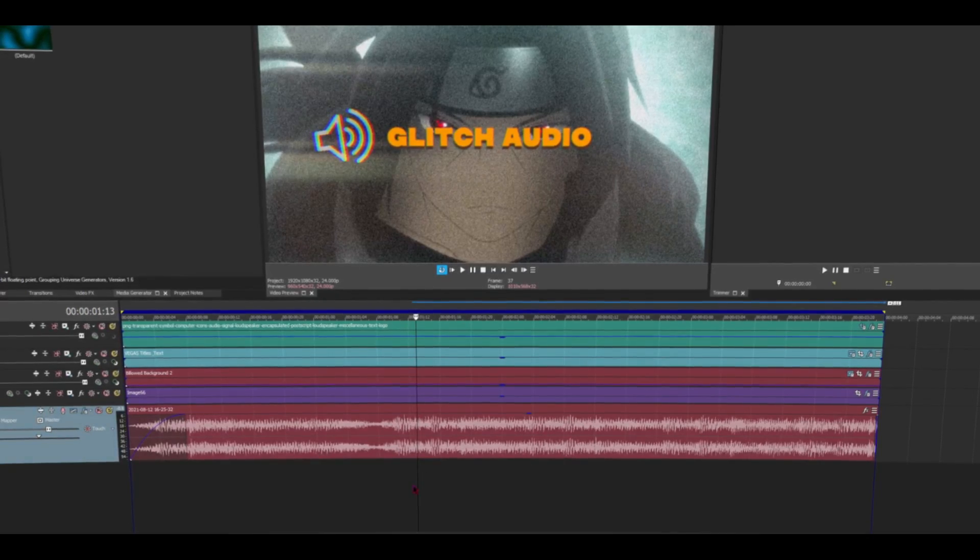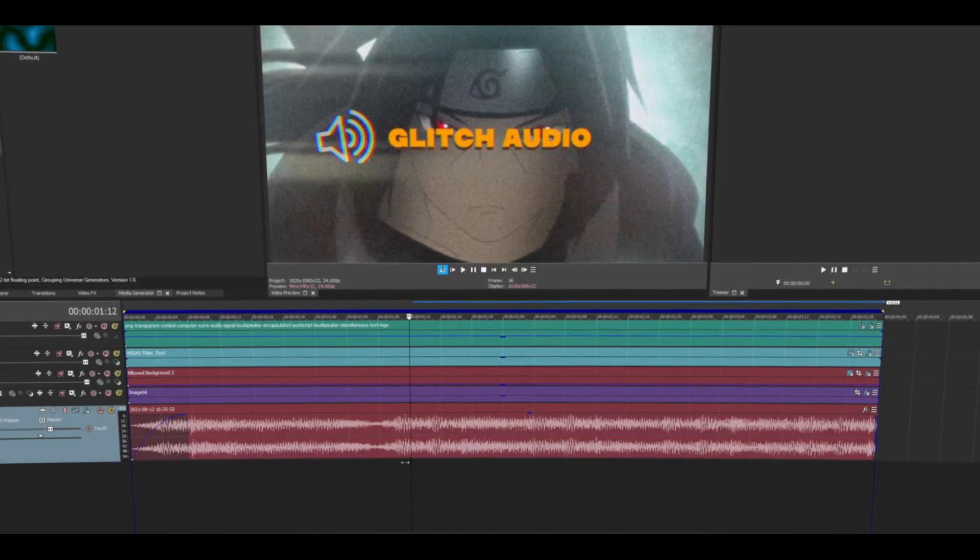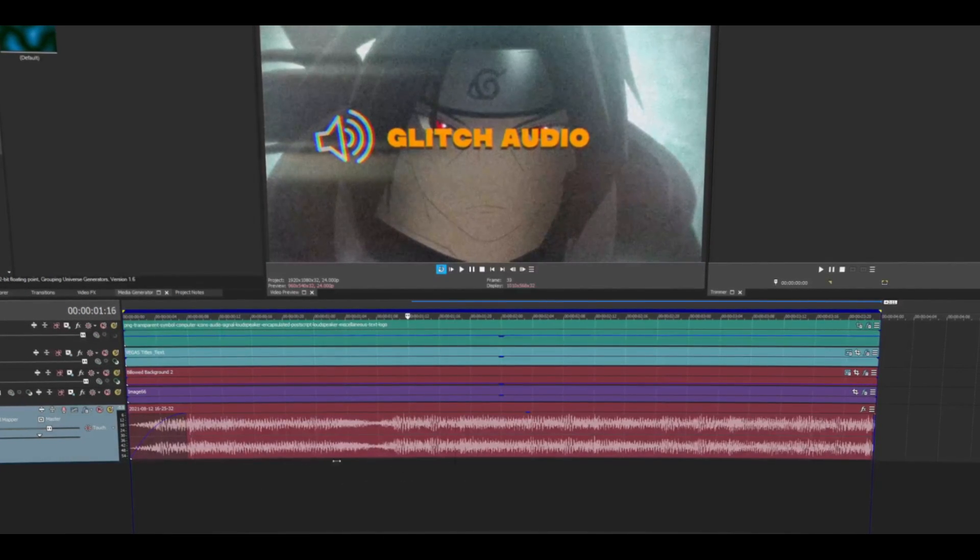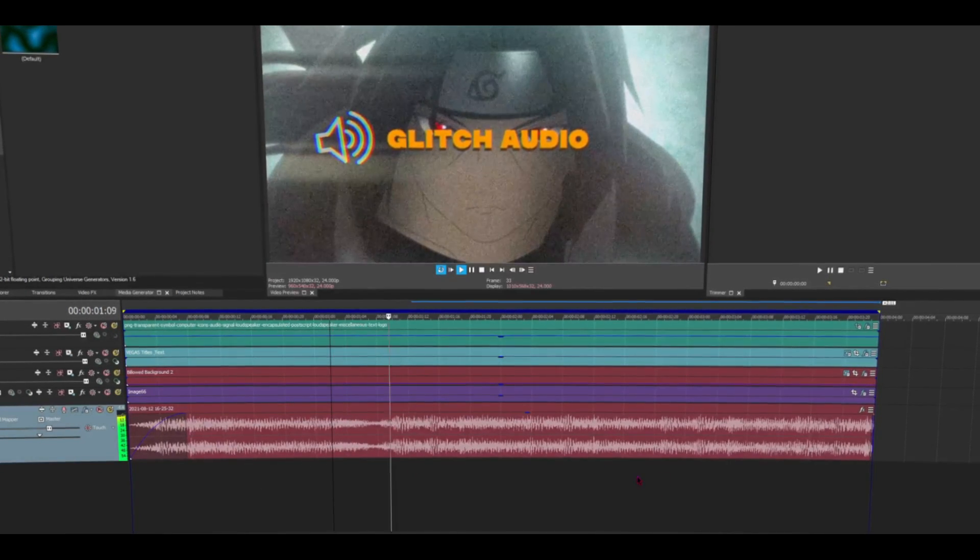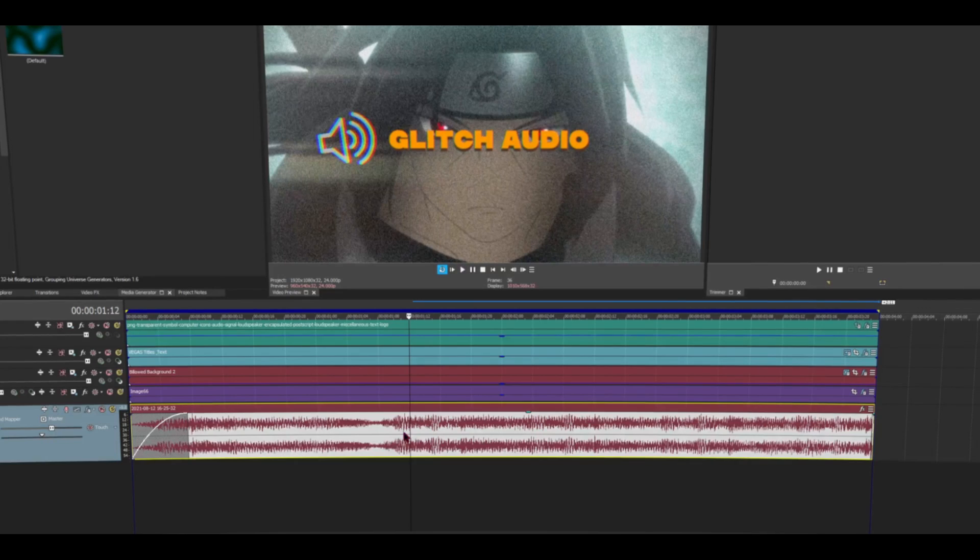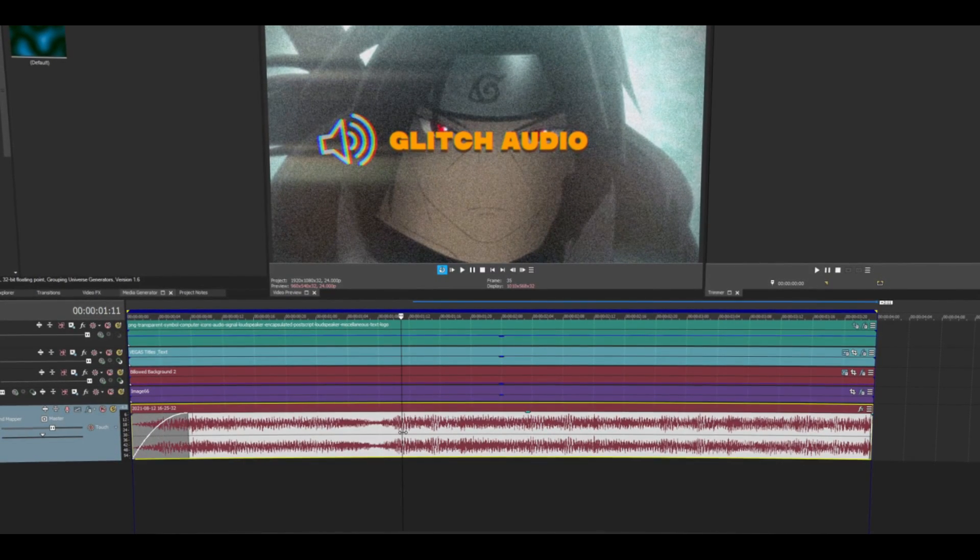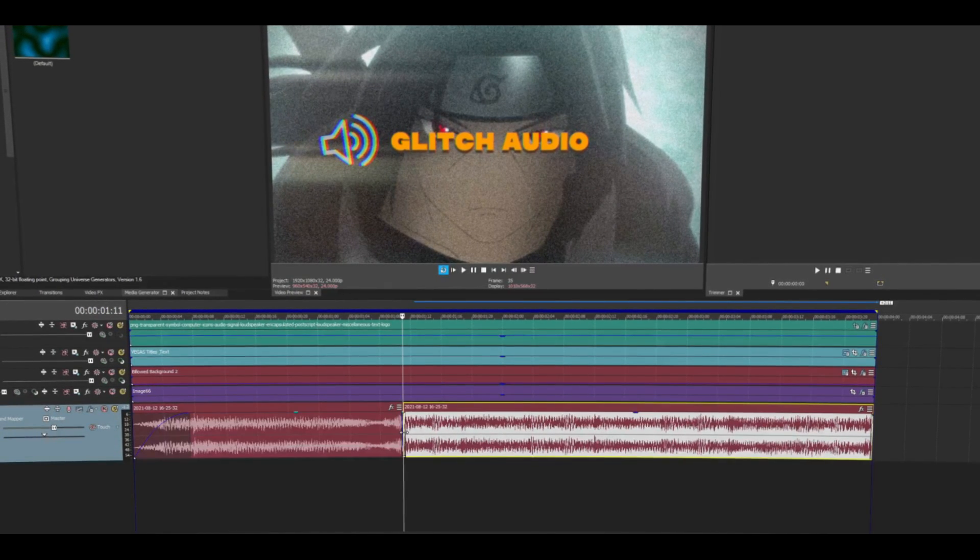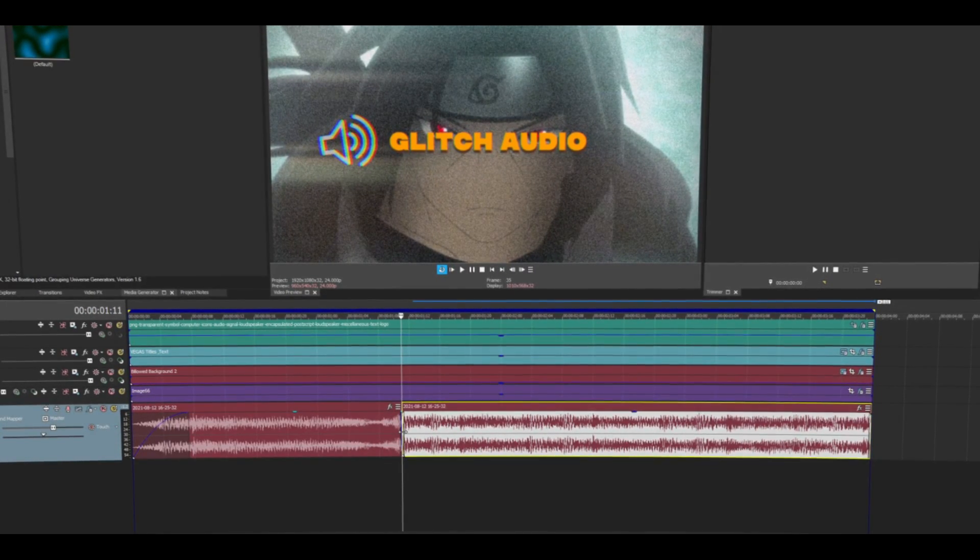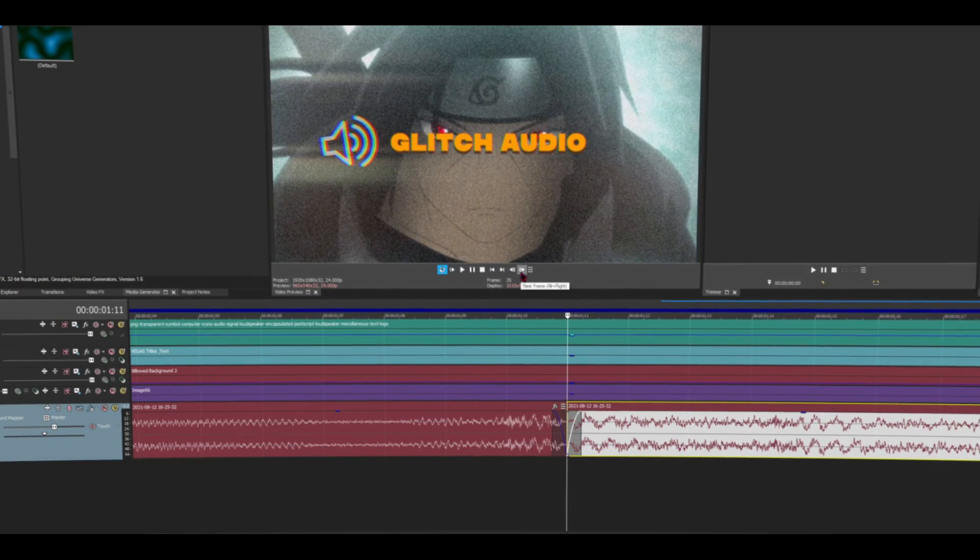You want to find the place that you want to do the glitch audio, so I'll probably do it right around here, like about here. What you want to do is split your audio clip. So for me I'll just click the letter S. Then you want to zoom in a little bit and you want to go to the next frame.